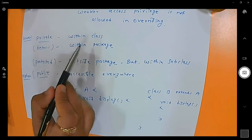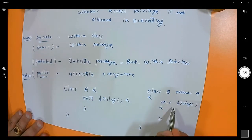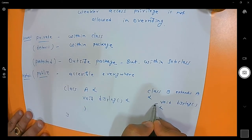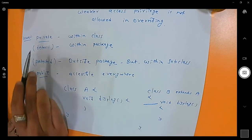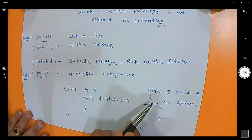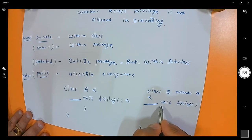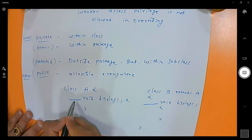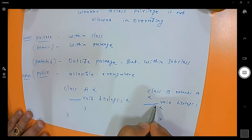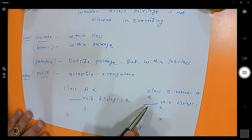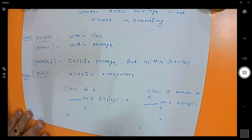Weaker access means: since the parent's access specifier is default, in the overriding child you can write either default, protected, or public — but you cannot write private. Because the child must have an access specifier greater than or equal to the parent's. Weaker than the parent is not allowed in the child.